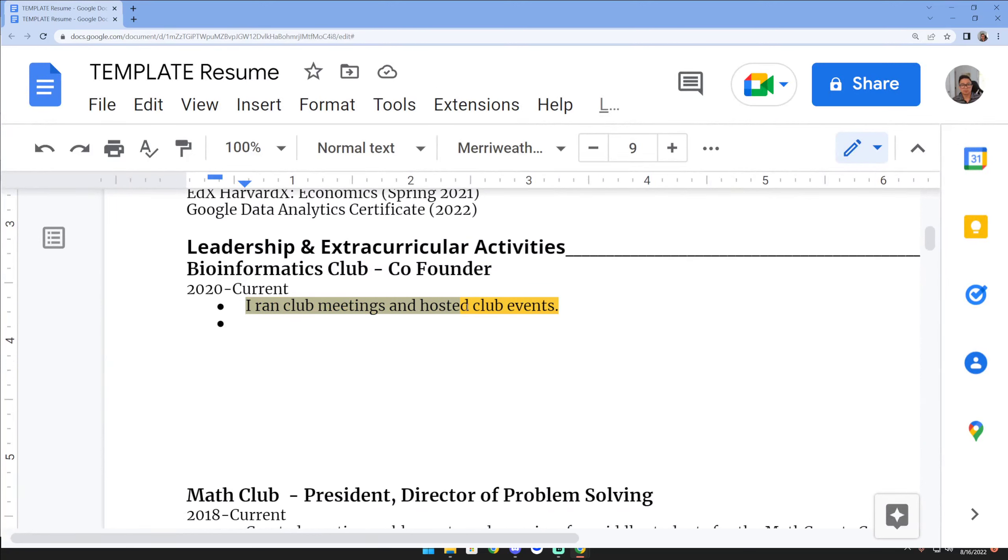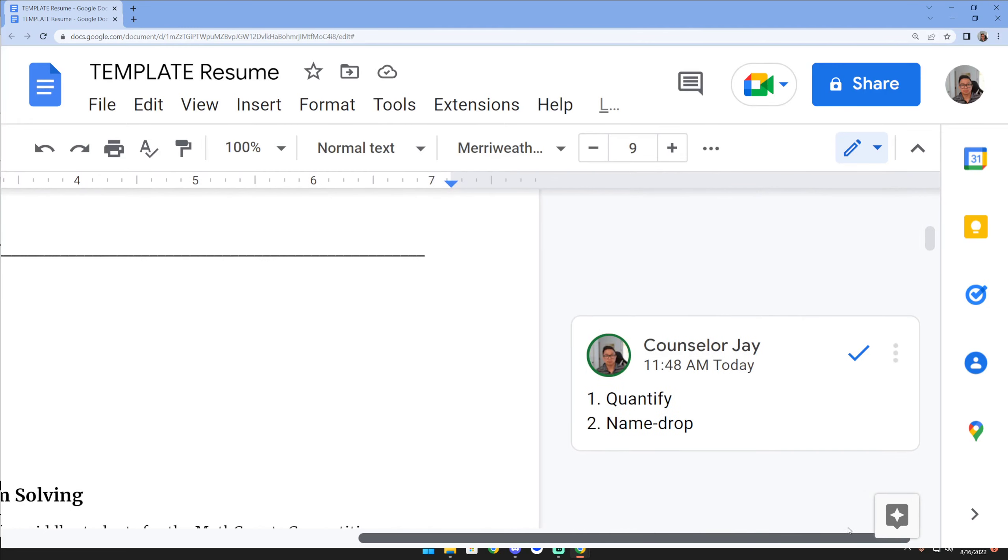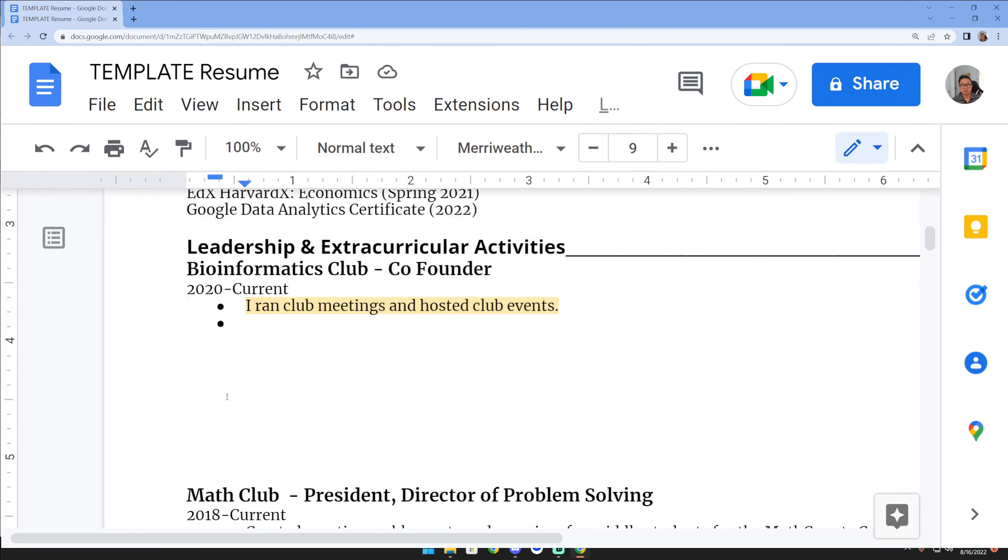So two tips I give my students: make sure that you quantify, and make sure that you try to name drop. Let's try to apply both.